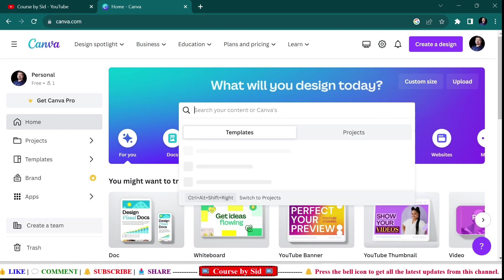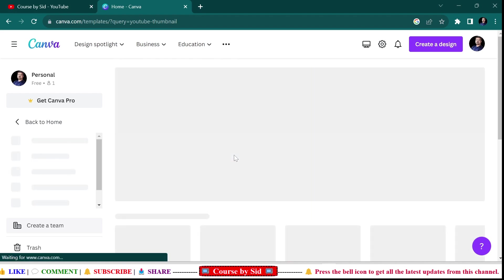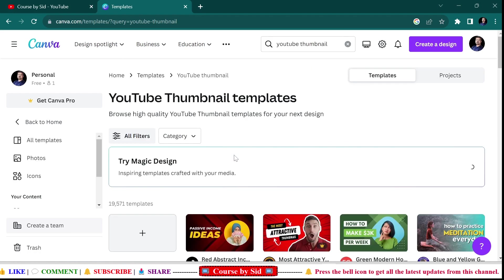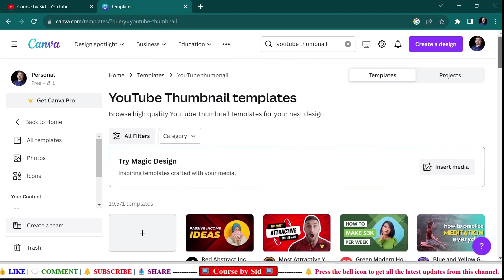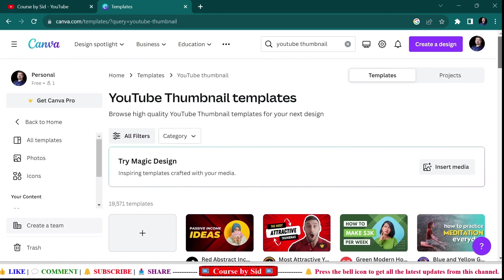In this search bar you can search for YouTube thumbnail. Here you can see that as of date it is showing 19,571 templates are available for YouTube thumbnail templates.